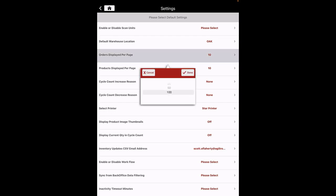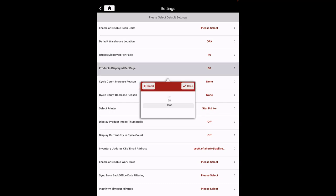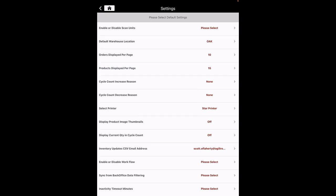The maximum it can be set to is 100 per page. Products displayed per page: this allows changing the number of products displayed on the screen. The default is set to 10, and the maximum it can be set to is 100 per page.